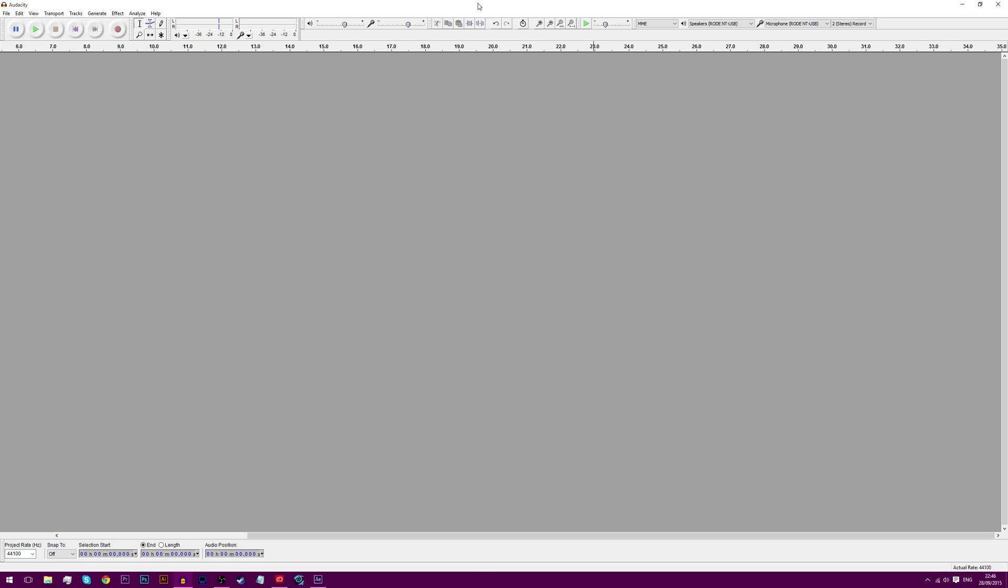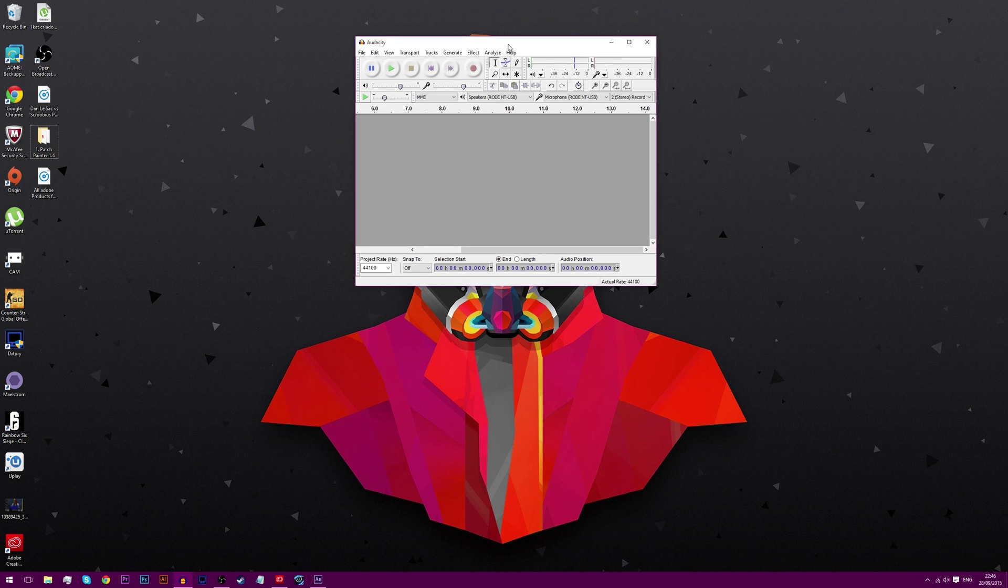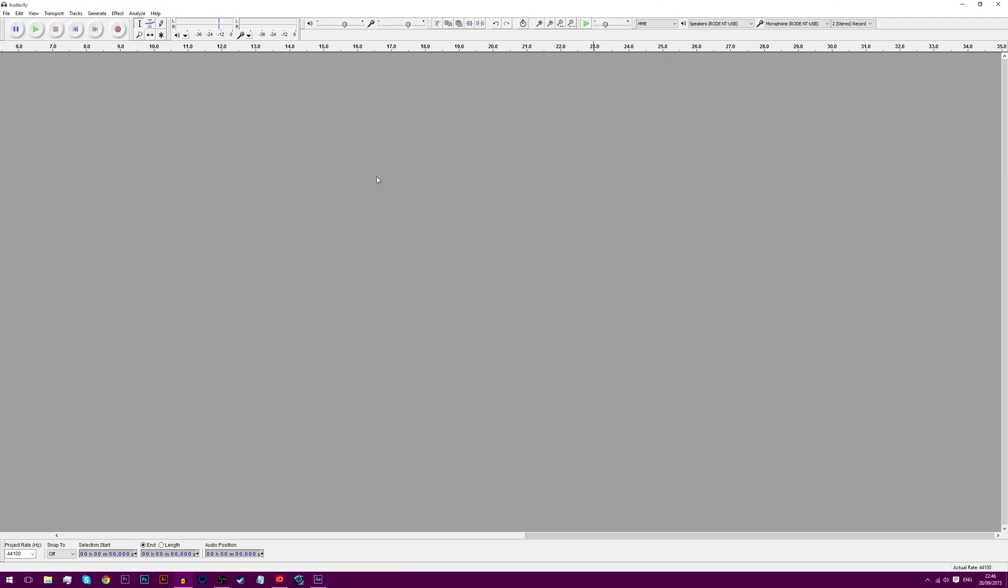So to start up, you're going to need Audacity, obviously. I have mine here. And once you're in, we're just going to record a sample soundtrack. So here we go.